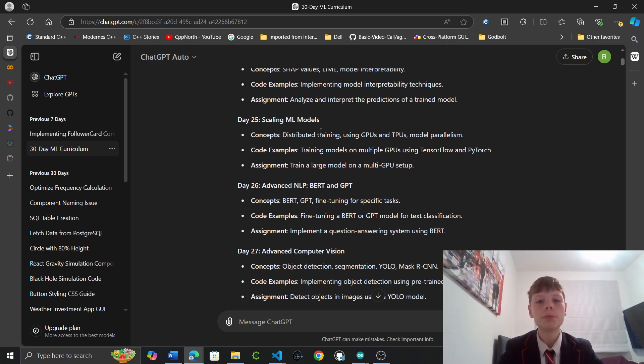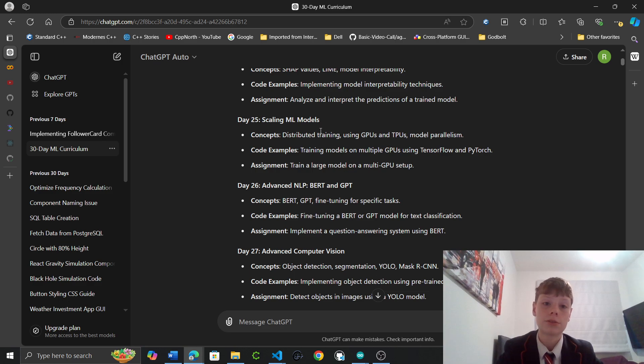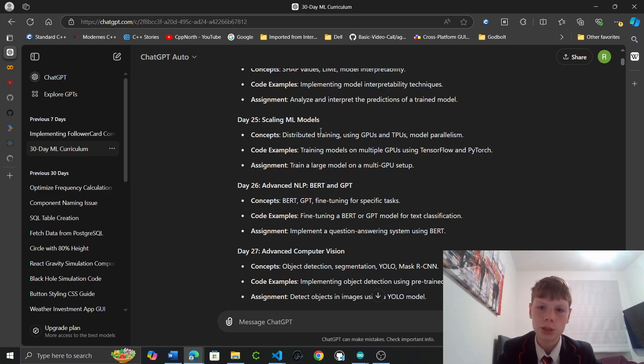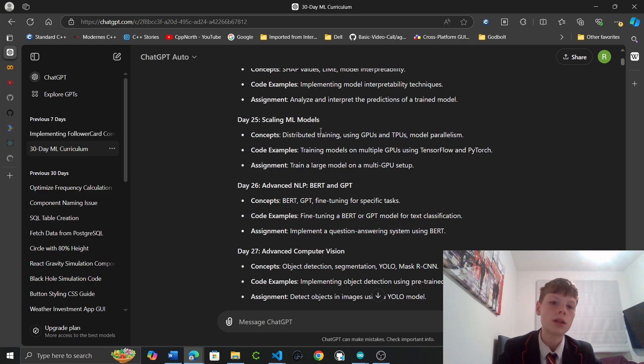Day 25 Scaling ML Models. Distributed training using GPUs, TPUs, Model Parallelism. Code examples. Training models on multiple GPUs using TensorFlow and PyTorch. Assignment. Train a large model on a multi-GPU setup.